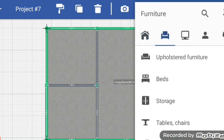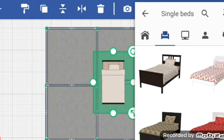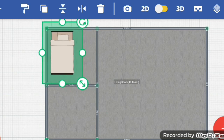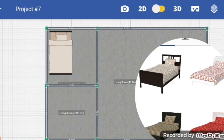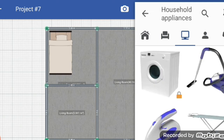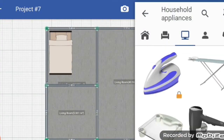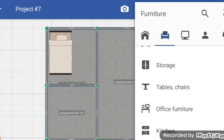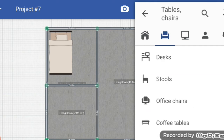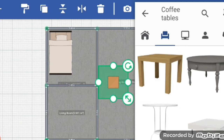Select and here I will select a bed — single bed. After that I want to add household appliances. This one I don't want; I just want some table and chairs, so coffee table — we'll pick that and just place it here.